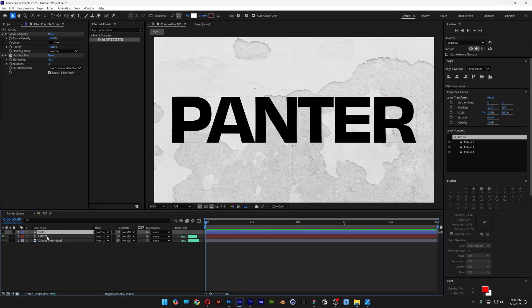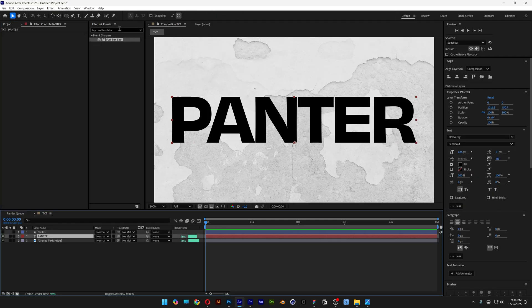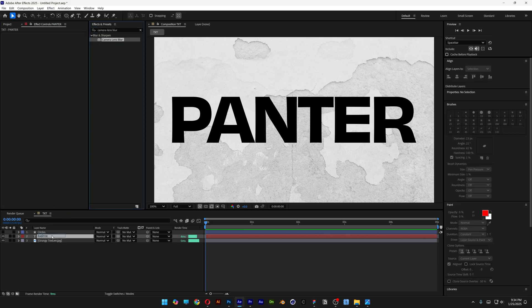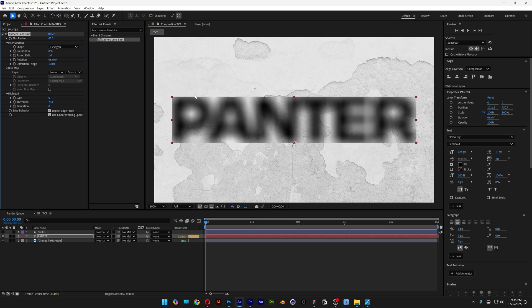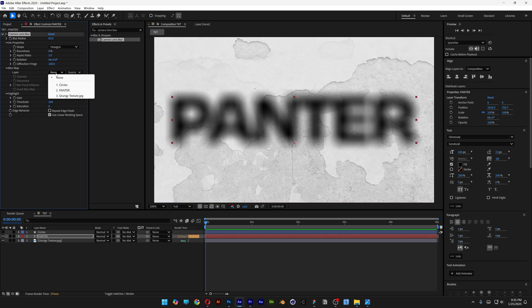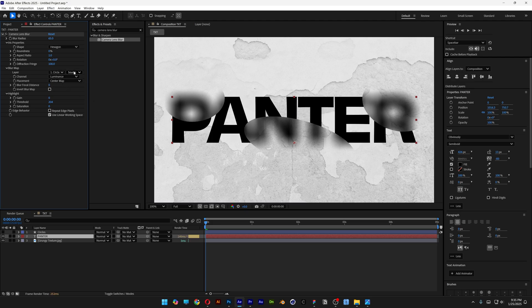Now let's select the text layer, go to Effects and Presets, type in 'Camera Lens Blur', and drag and drop it on the text layer. I'm going to increase the blur radius to 65 — and as you can see the blur is going to be inside this box. So let's go to Edge Behavior and uncheck 'Repeat Edge Pixels'. Now we're going to go to the layer and change it to circles, source — change it to Effects and Masks.